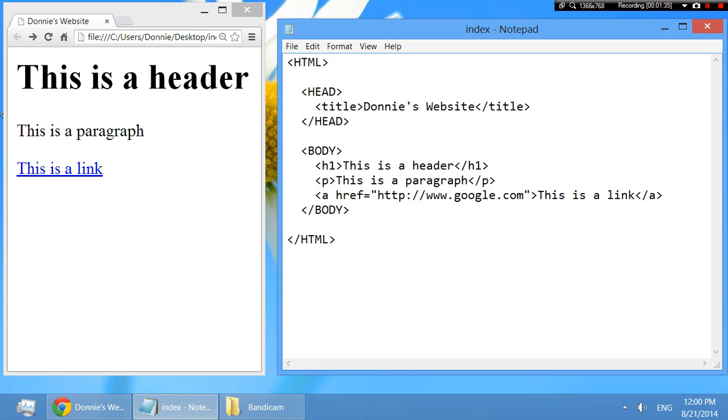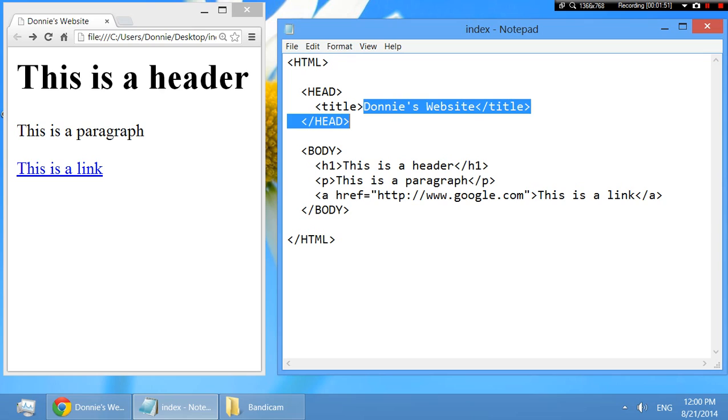So you're going to see these two, head and body, those are pretty much the two primary elements in every HTML document. The head is all the header information, not necessarily stuff that's on the screen or showing up on the screen, but kind of stuff about the document. As you can see, the most simple one is, what's the title of the website? And you can see over here on the left, it says Donnie's website up here in the tab.